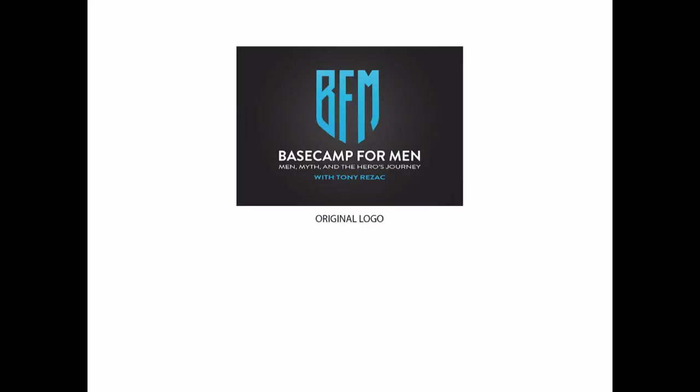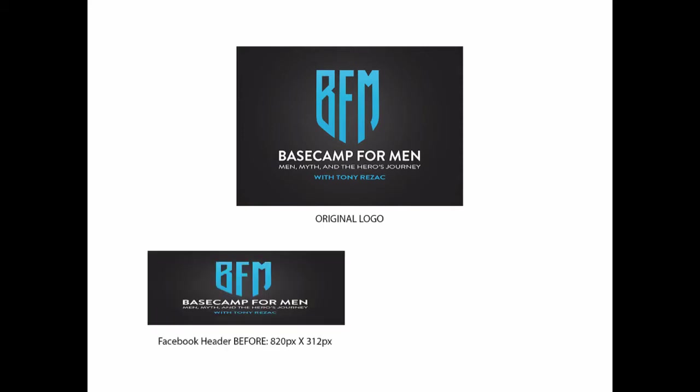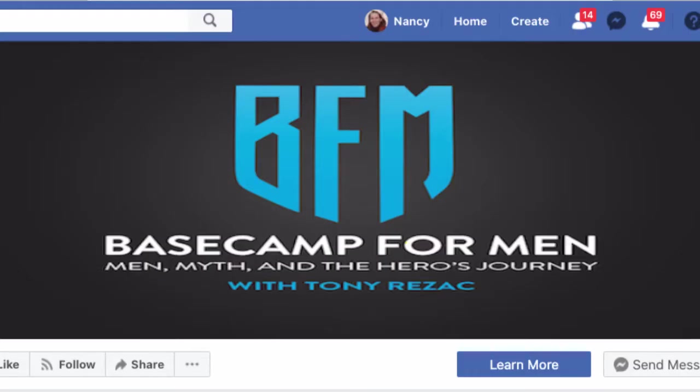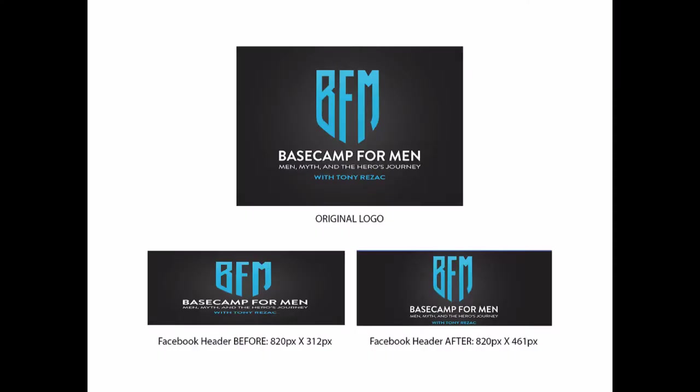My customer asked me for help with this Facebook header. Tony had made his image header the exact size that Facebook recommended for desktop, which was 820 pixels by 312 pixels, but it looks stretched and out of proportion.